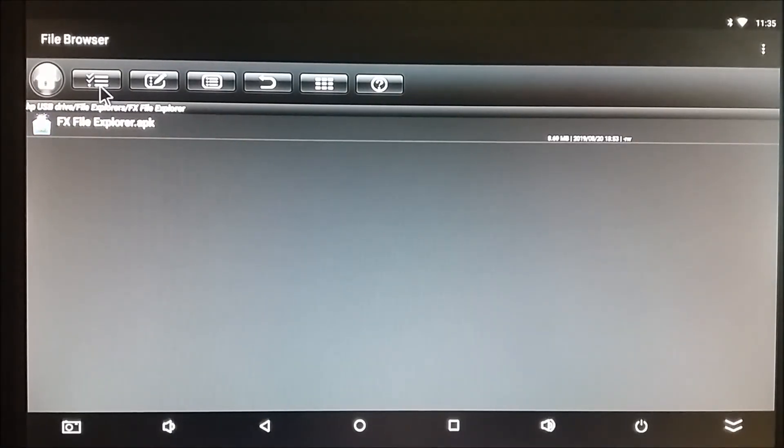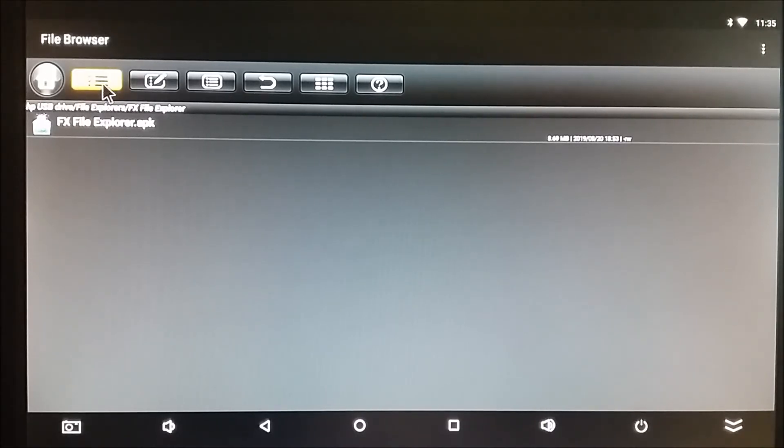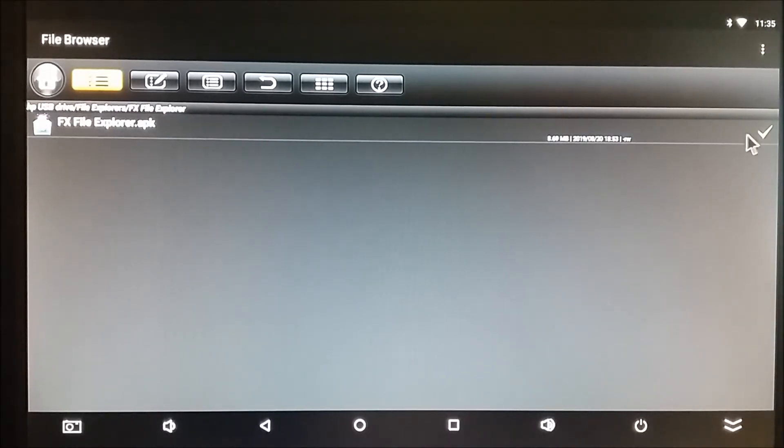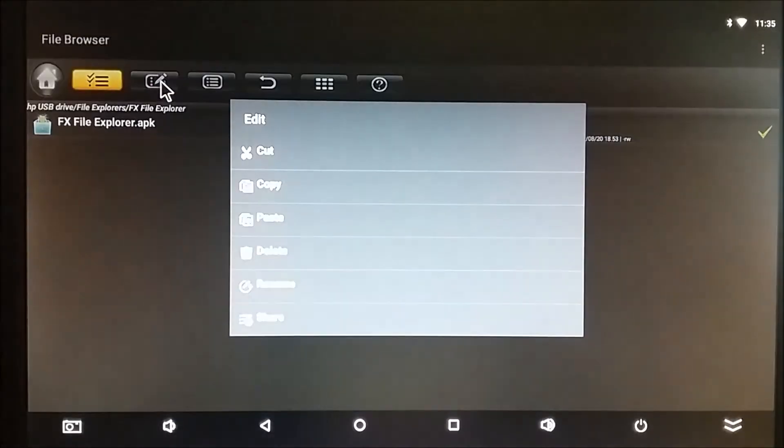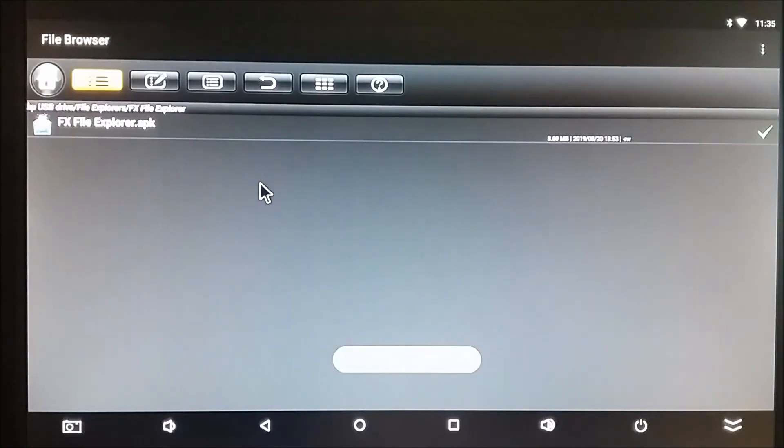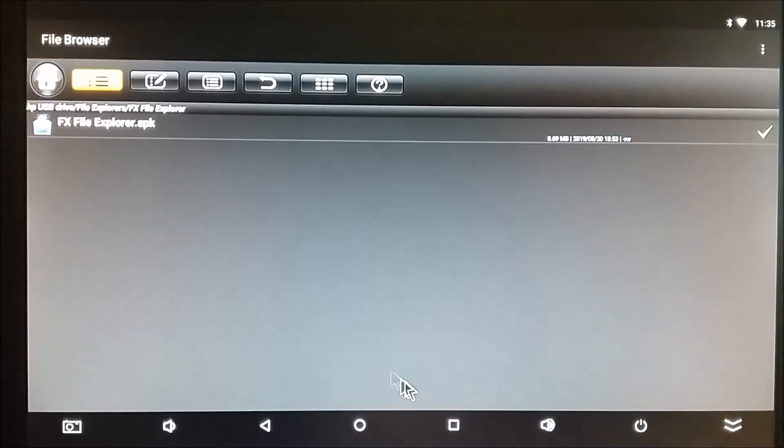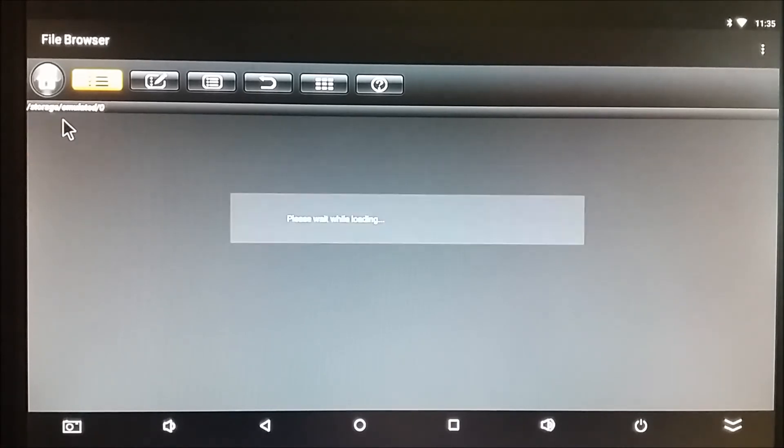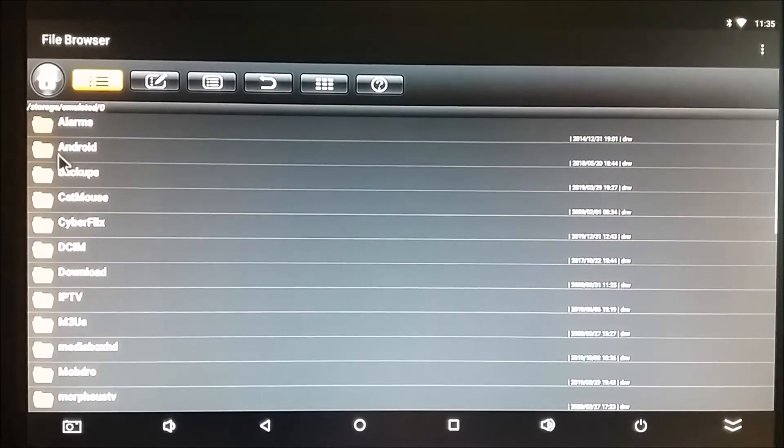So first, I would have to turn on Selection Mode. Click on it, puts the green checkmark. Now, I can go to Copy Mode. One file copied. Now, I can go here. I can go to Local Disk.